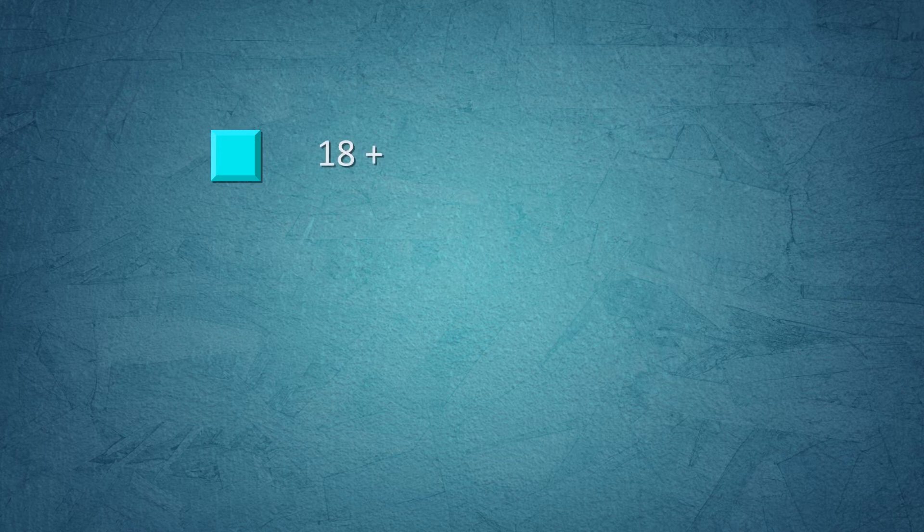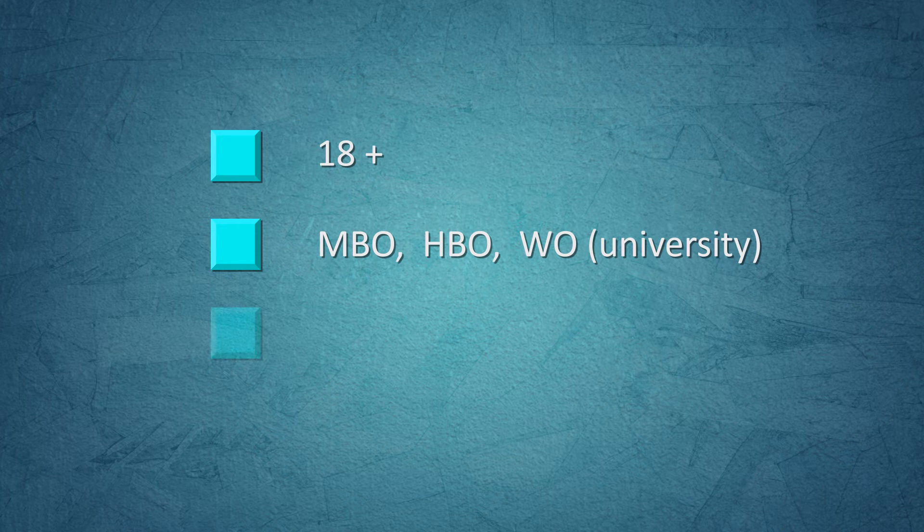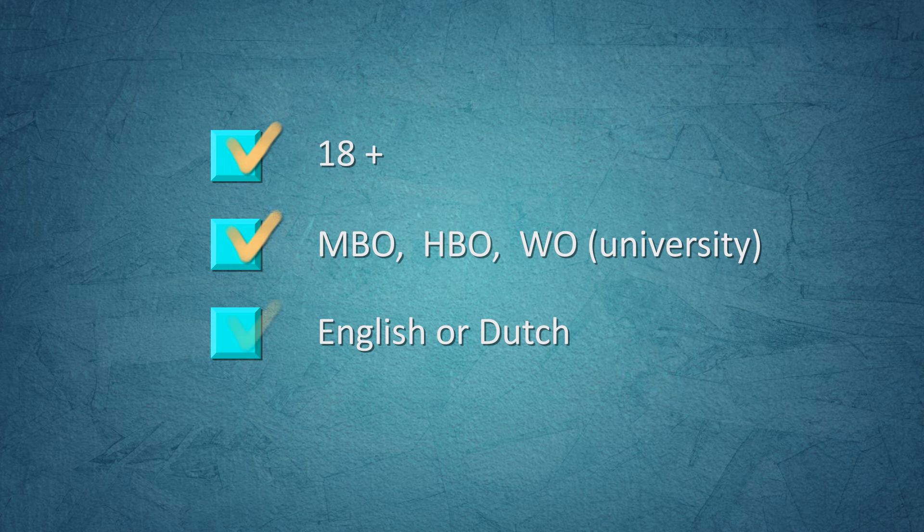To participate, you need to be over 18, study at a Dutch MBO, HBO or university and read English or Dutch well. No matter if you are currently stressed or not, you are welcome to join our study.